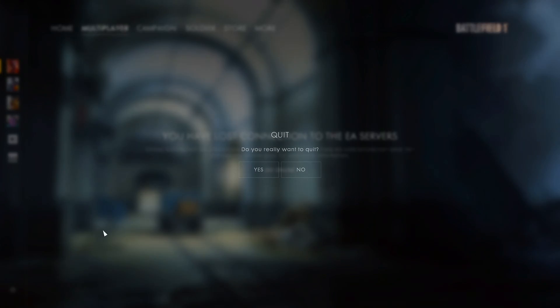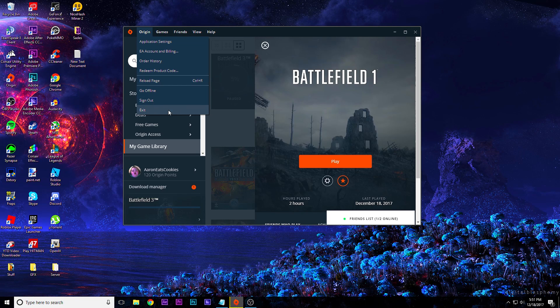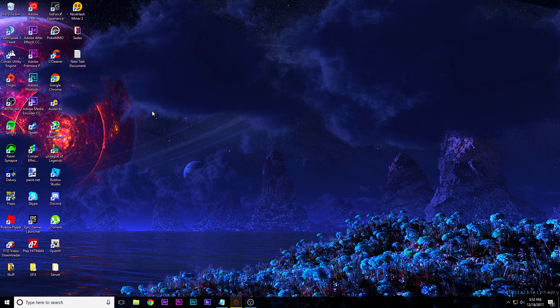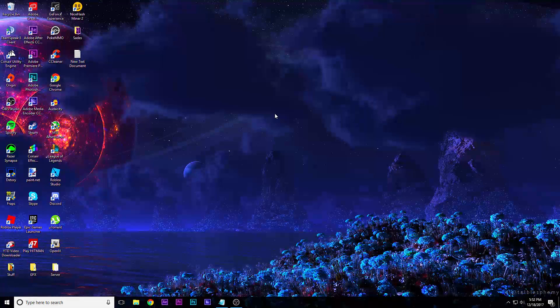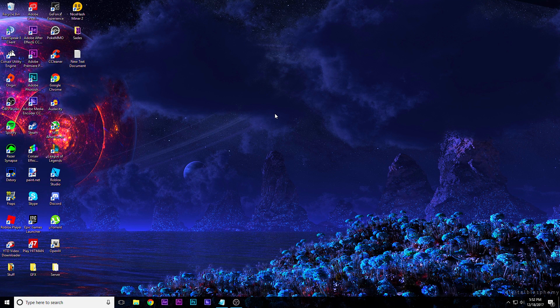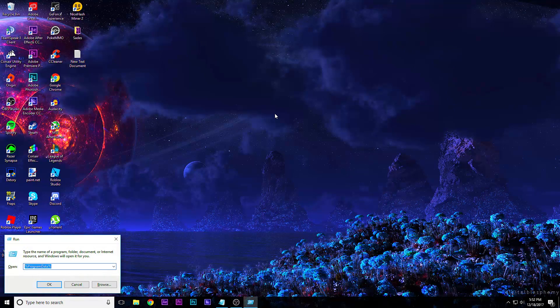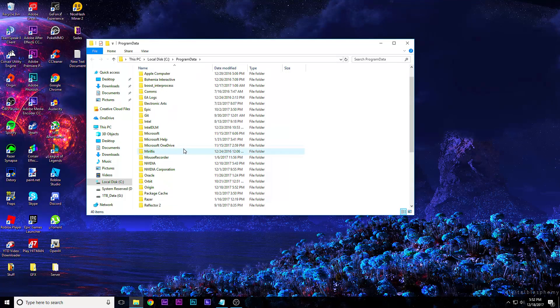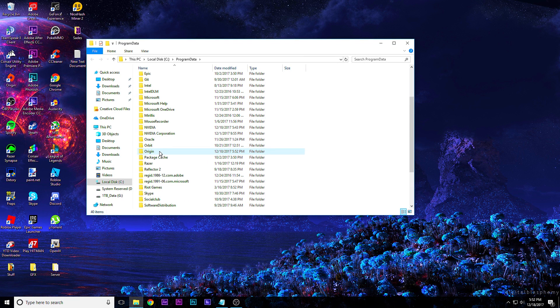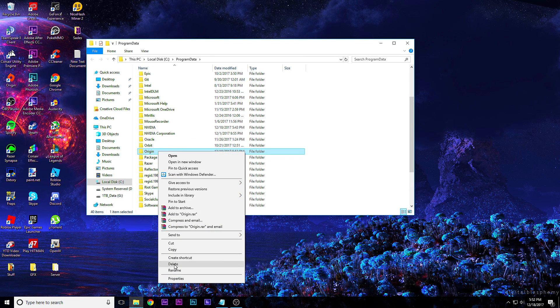First, go to quit and exit. Now what you're going to do is exit out of Origin — click Origin and go to Exit. Next, hold down your Windows key and press R to open up Run. Type in percent ProgramData percent, hit OK, scroll all the way down until you see Origin, click on it and delete it.